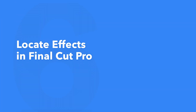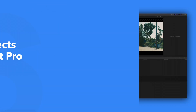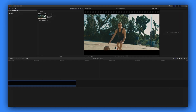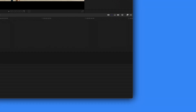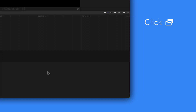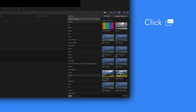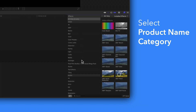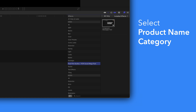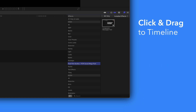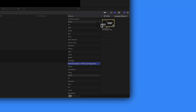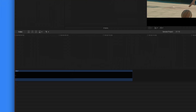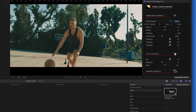This pack also includes effects. To locate your installed effects, navigate to the bottom right corner and open the effects browser. In the sidebar, choose Pixel Film Studios Social Mega Pack. To apply, simply drag an effect over a clip in the timeline. You can edit the effect by selecting the clip you applied it to and adjusting the available controls.